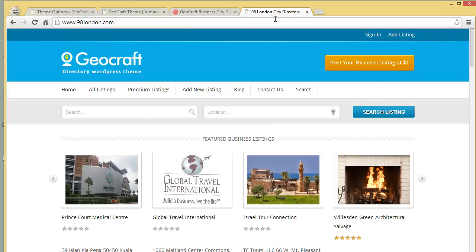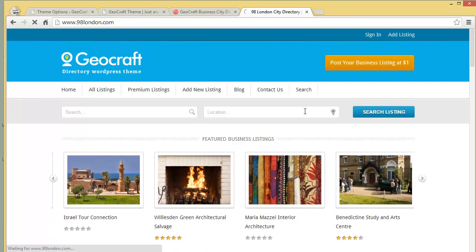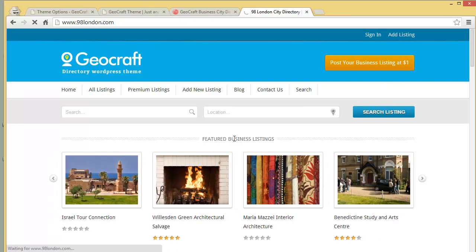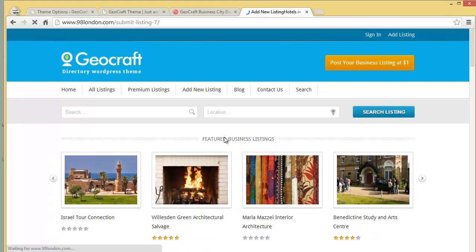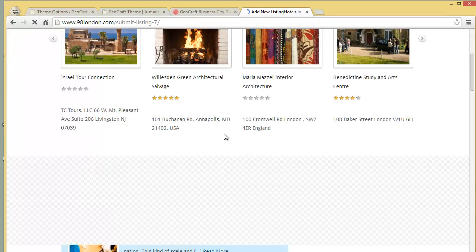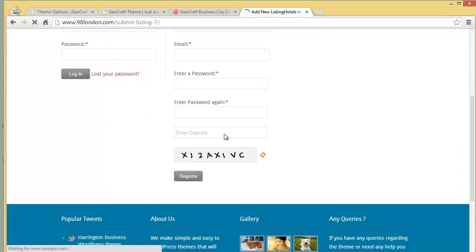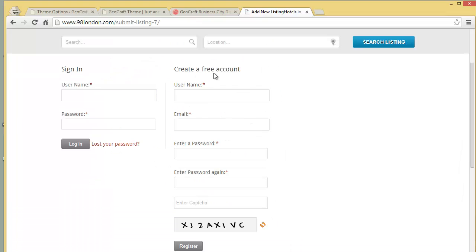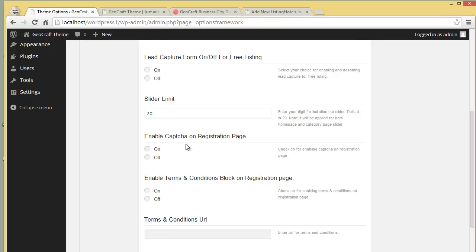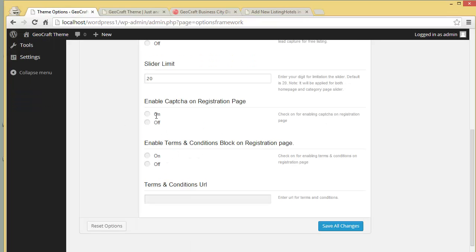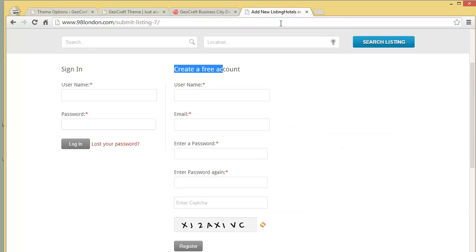I'll show you — when you click on Post Your Business Listing, this is another sample website I created with Geocraft. You'll find a registration form here, and you can see the captcha. You can enable or disable the captcha on the registration page from here.